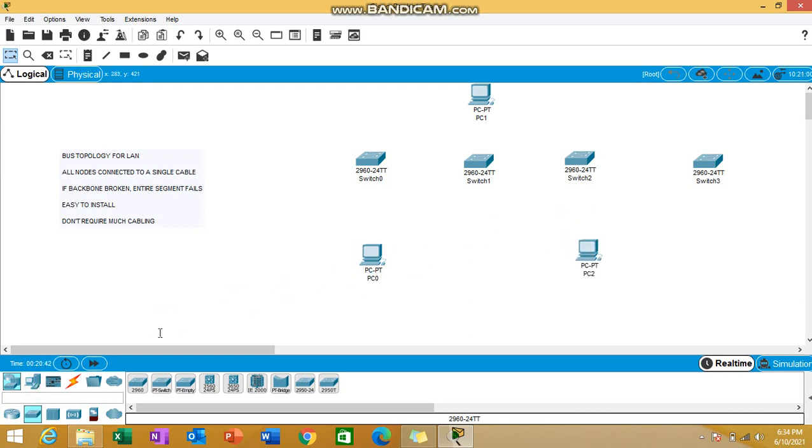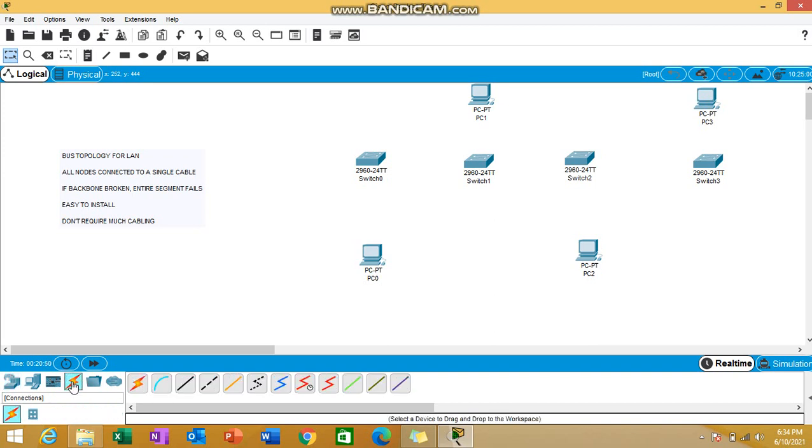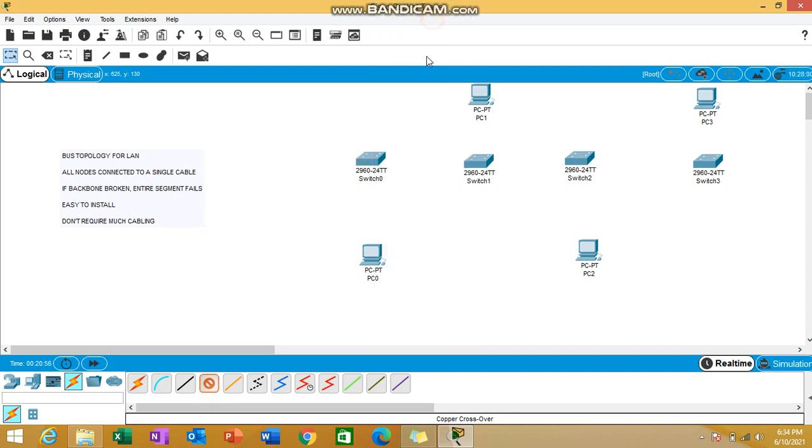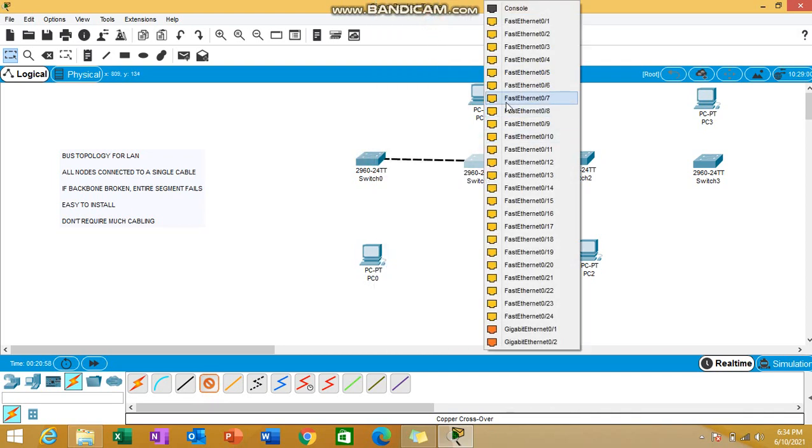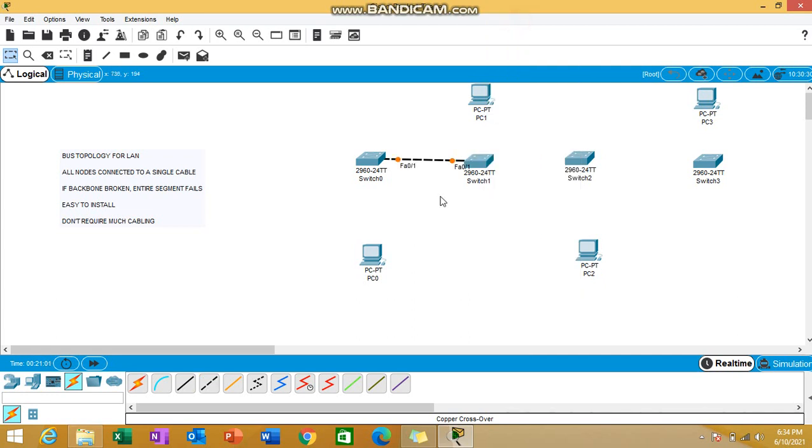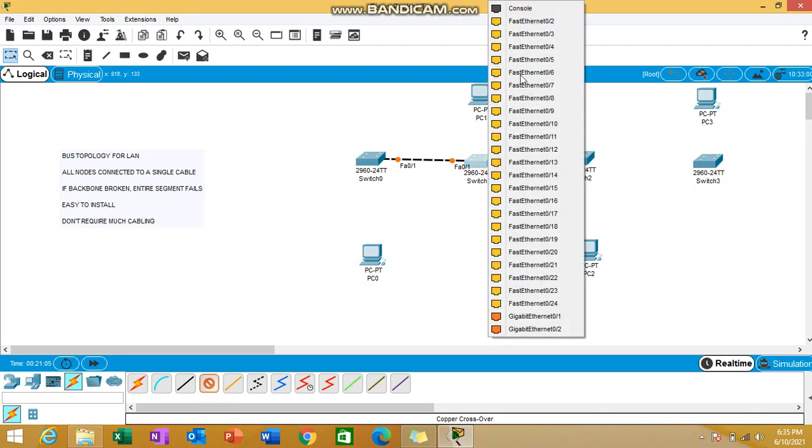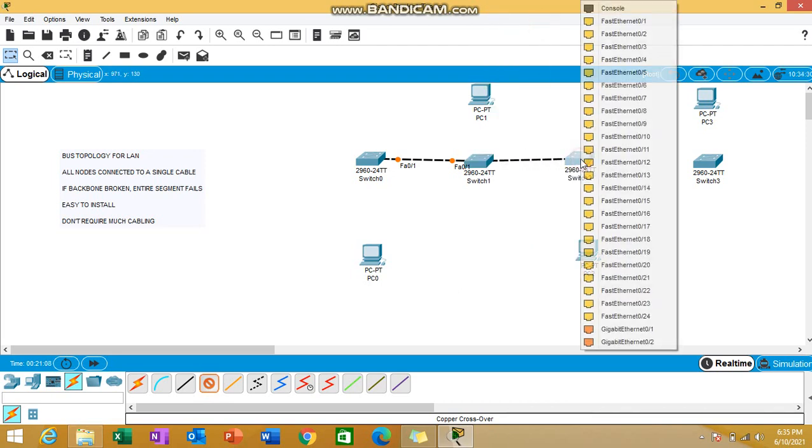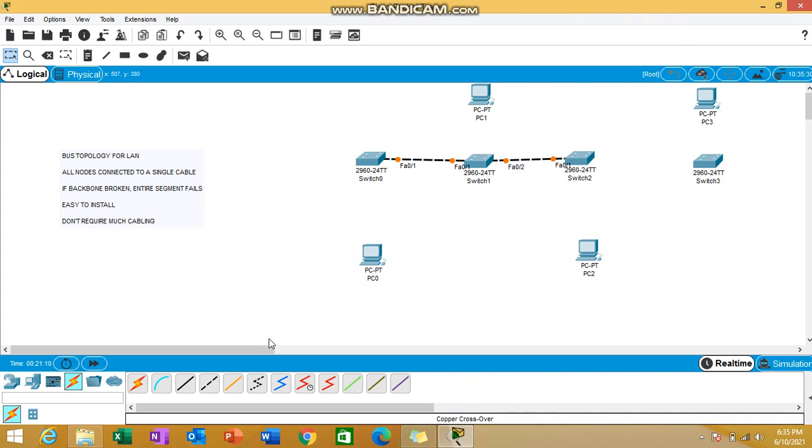Now we all know how to connect similar devices. For similar devices we use the copper crossover cable. Let's use it - I'm connecting this crossover cable to the second switch. Similarly, let's complete the connections. We're connecting every switch together.